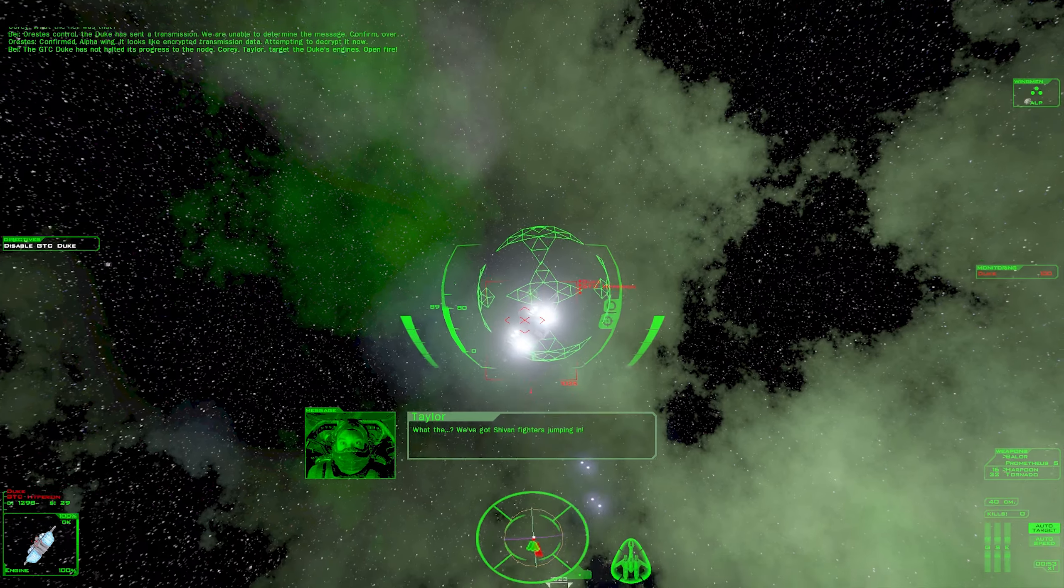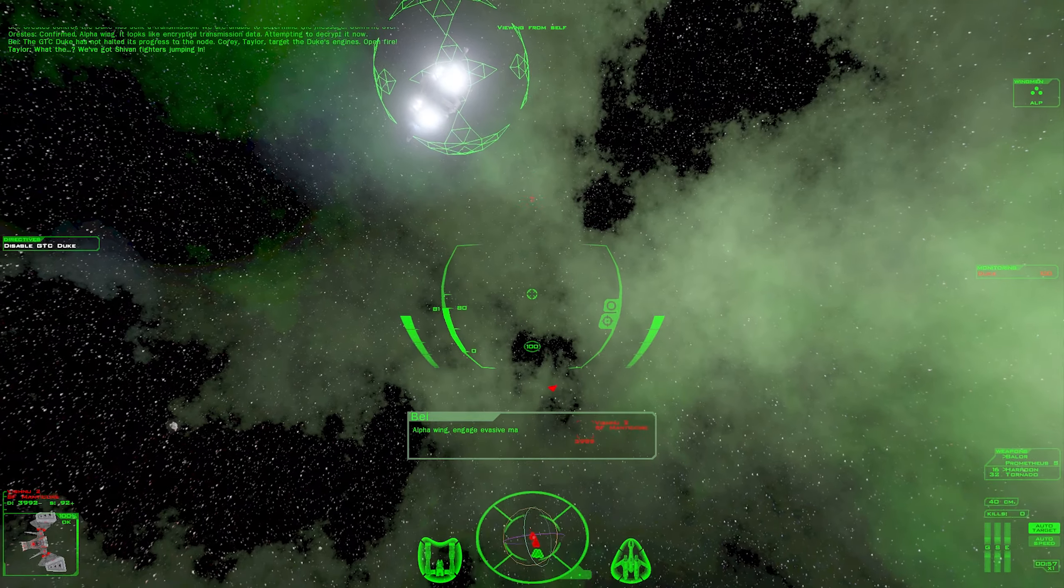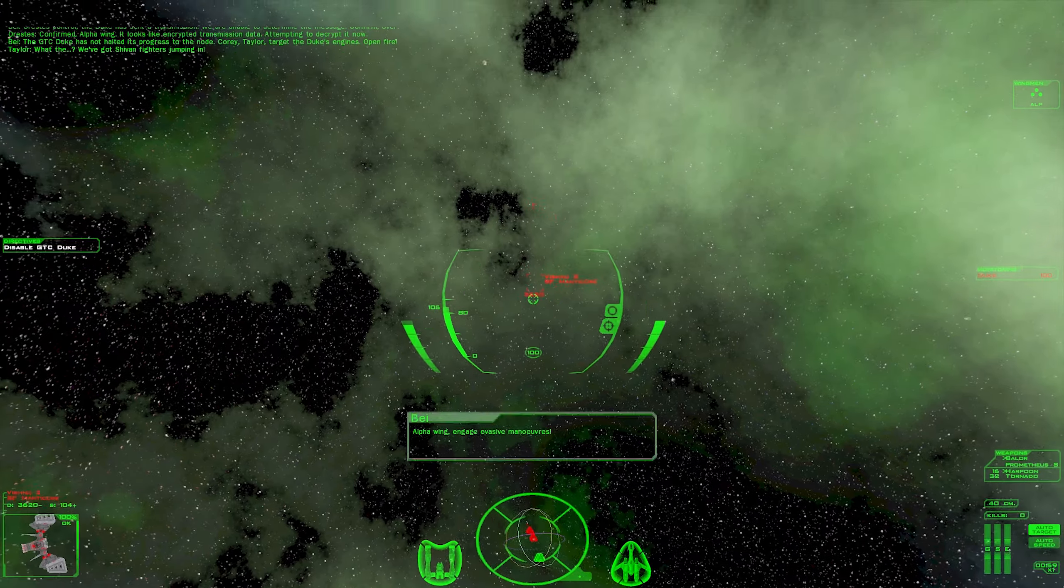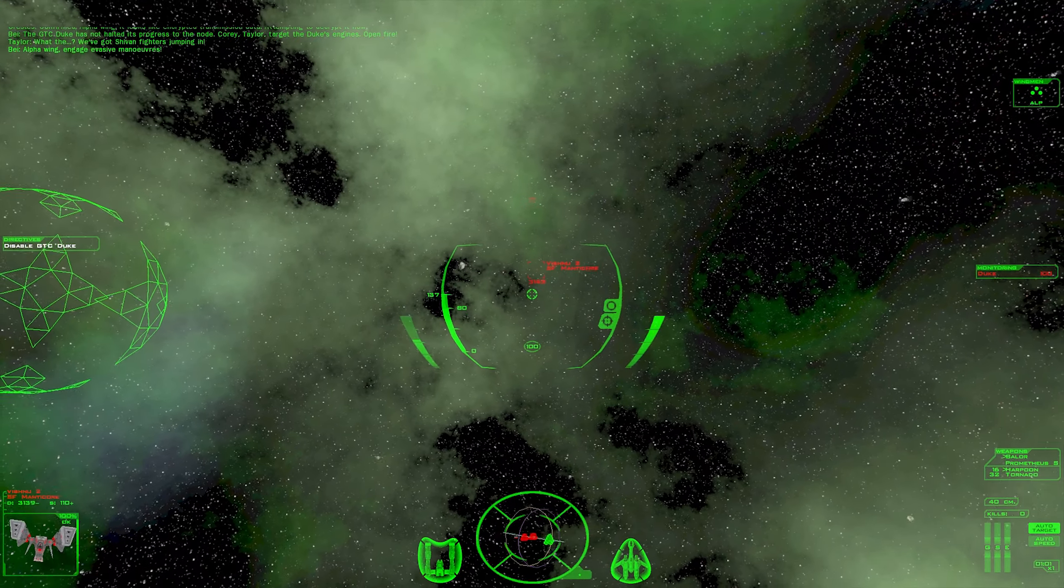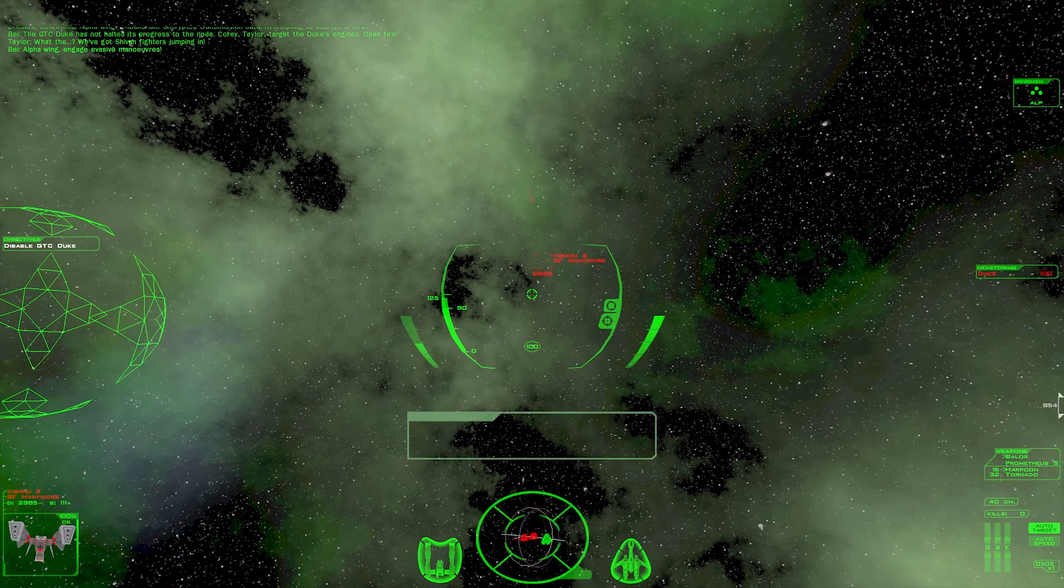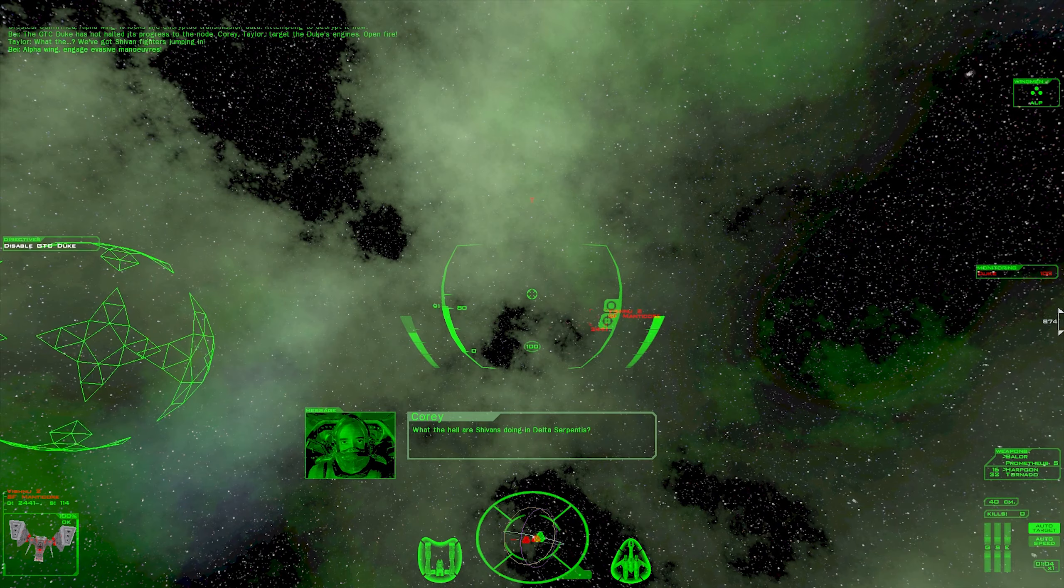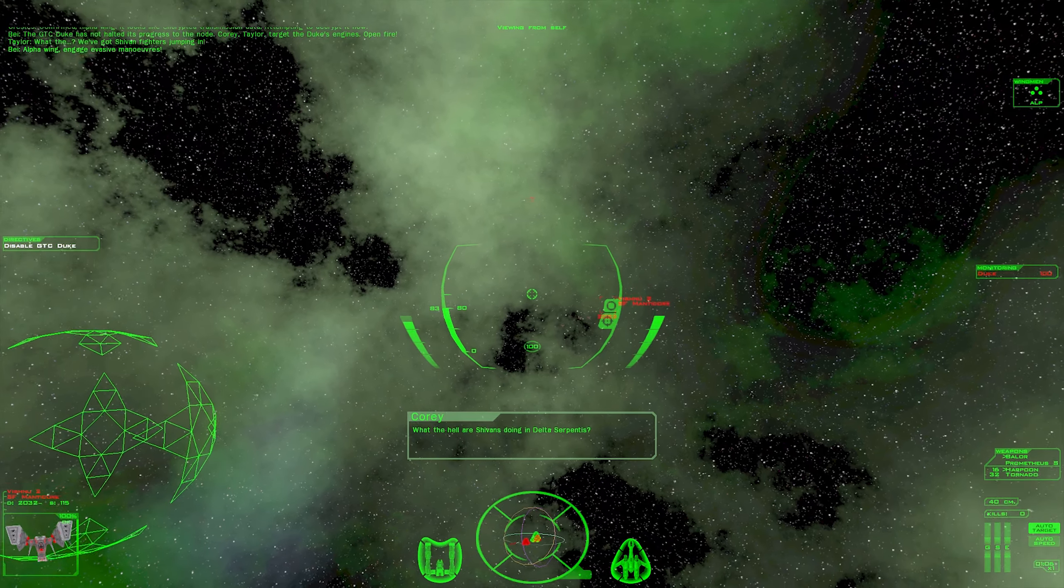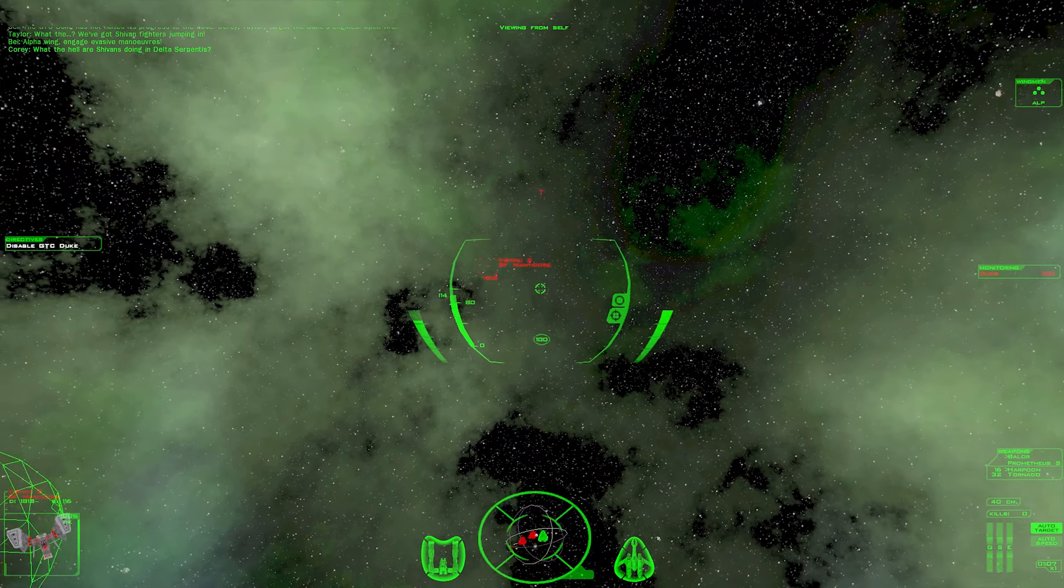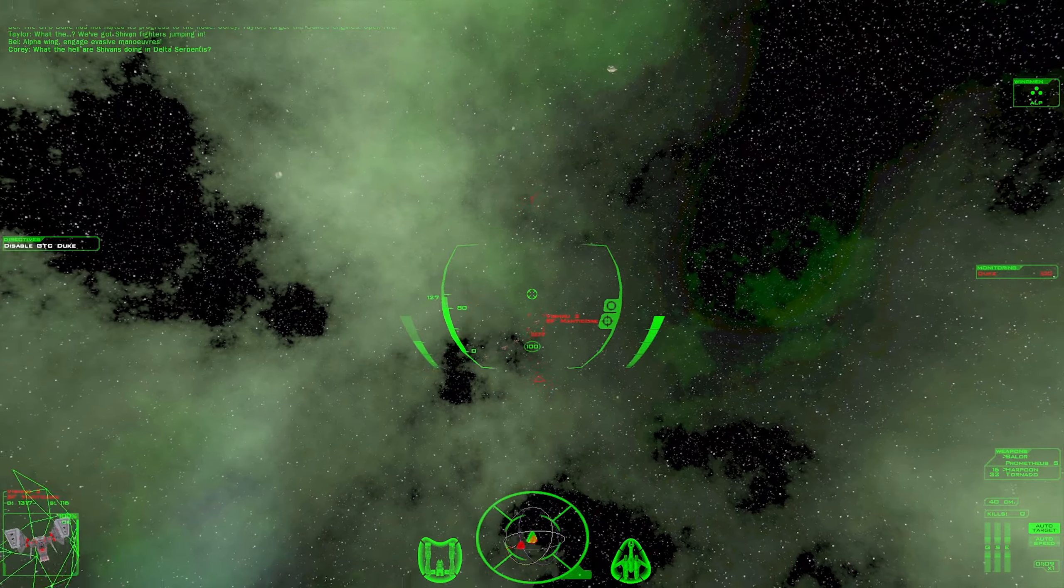The GTC Duke has not halted its progress to the node. Corey, Taylor, target the Duke's engines. Open fire. What the? Who's got human fighters jumping in? Alpha wing, engage evasive maneuvers. What the hell is Sheevan's doing in Delta's Appentice?